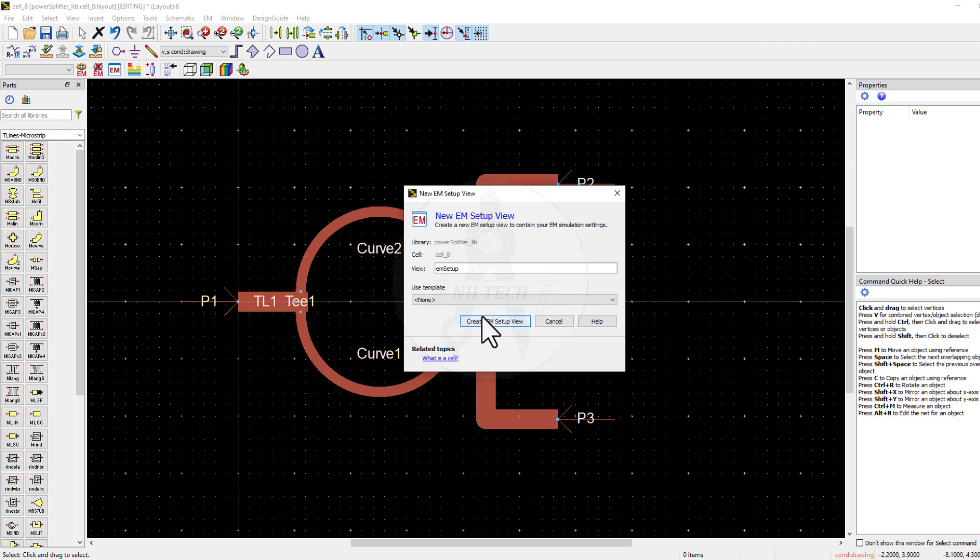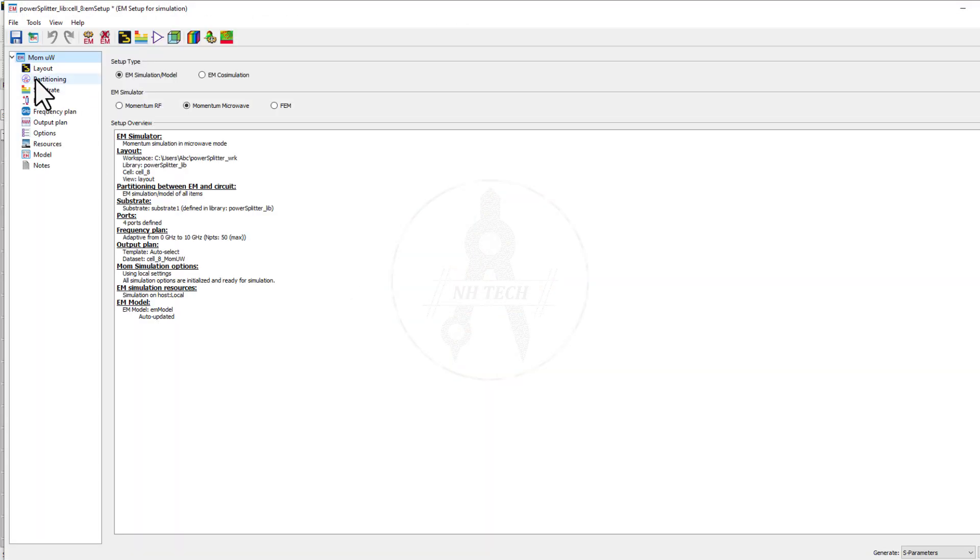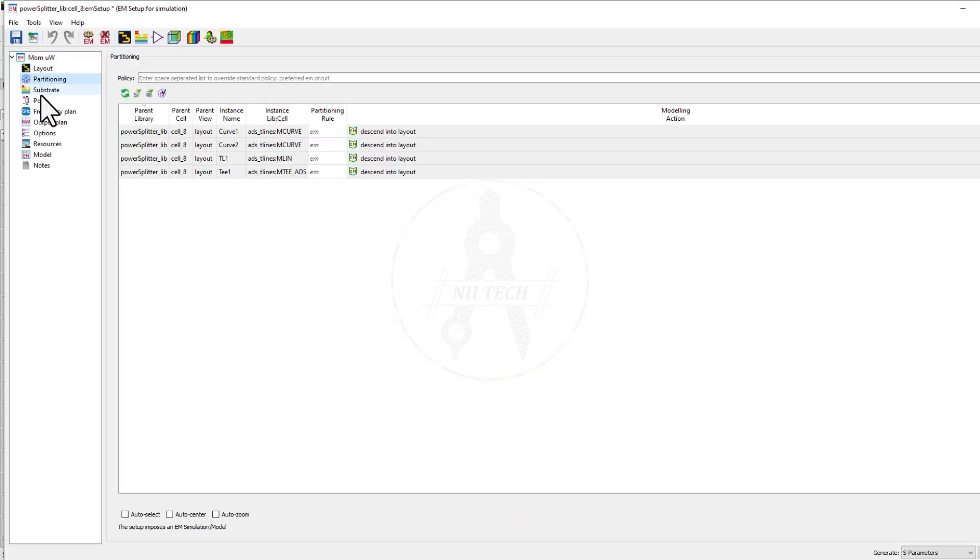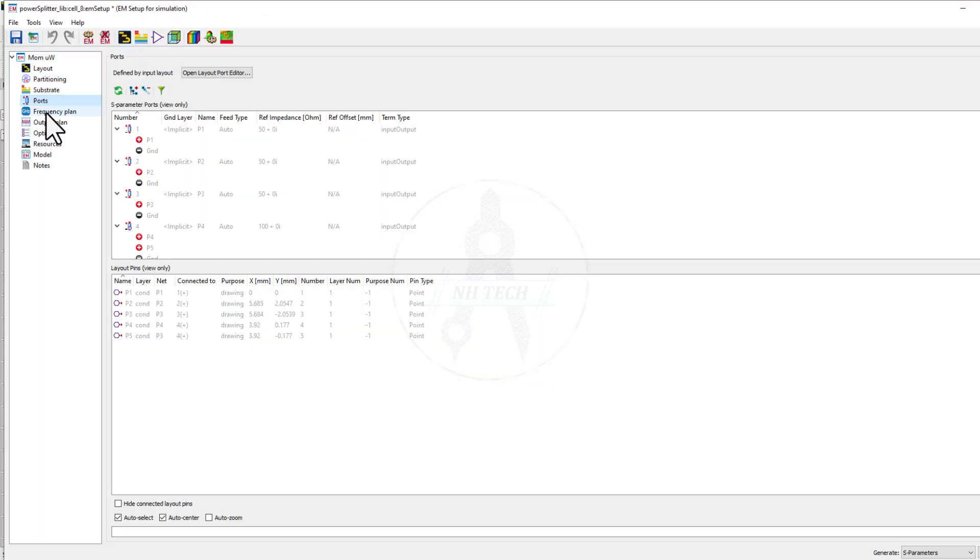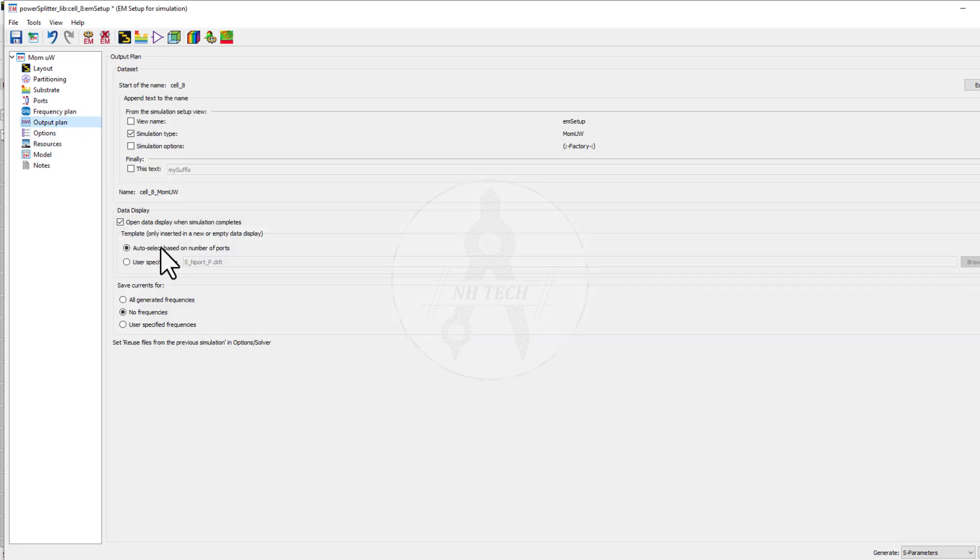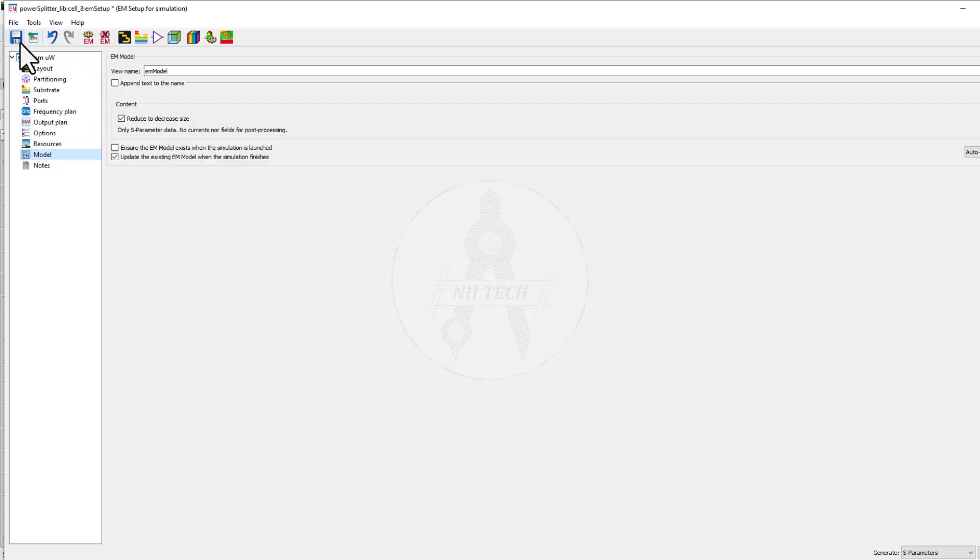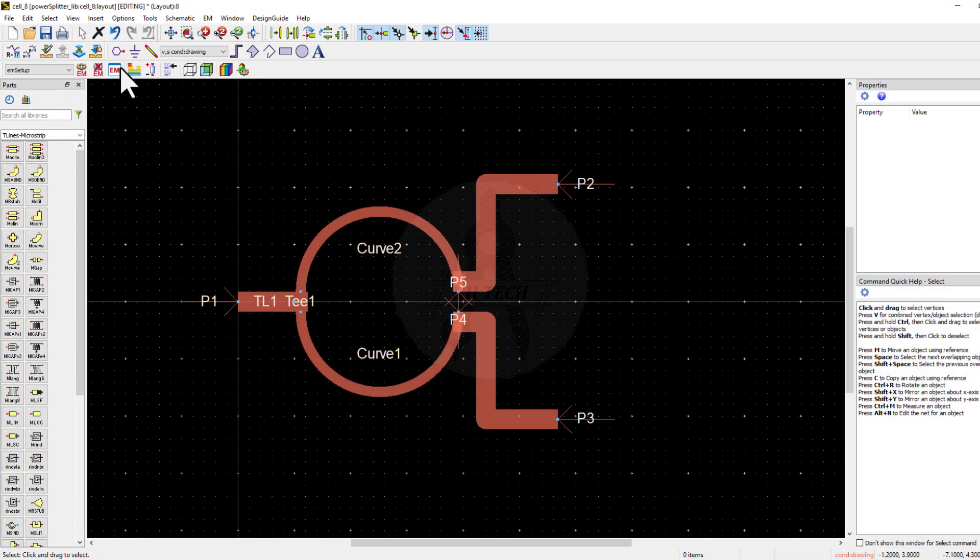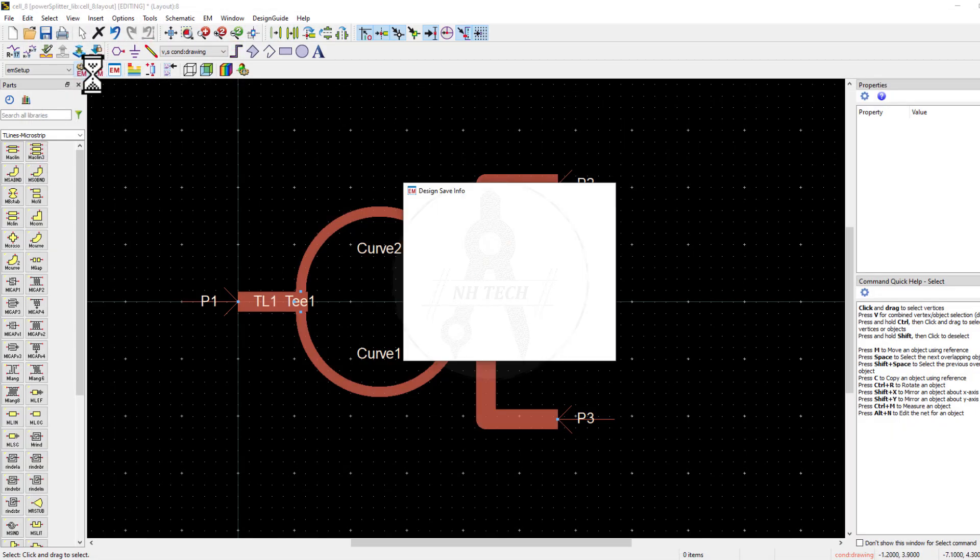The next step is to create the EM setup. Set the frequency range up to 20 GHz. All other settings can remain as default. Save the settings and run the simulation.